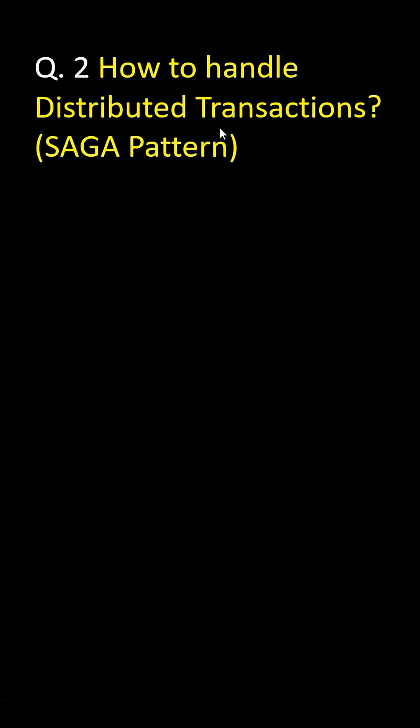Another important question is how to handle distributed transactions. I hope you got the answer. SAGA pattern. Yes. Avoid two-phase commit.